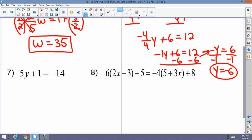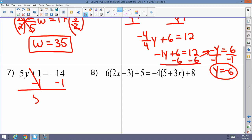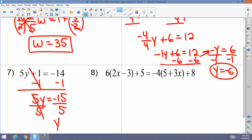Example 7: 5y plus 1 equals negative 14. Simple two-step equation — subtract 1 from both sides to get 5y equals negative 15, then divide by 5: y equals negative 3.